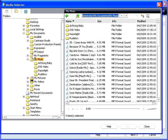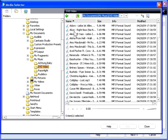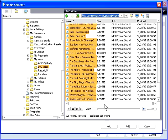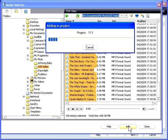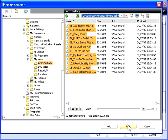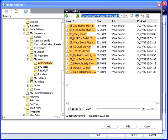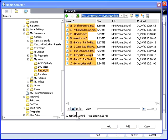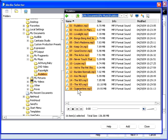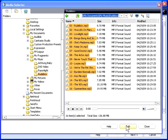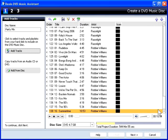Media Selector opens. Navigate to the albums and songs that you want to include, select them and click Add. Media Selector adds them to the compilation. Once you've finished selecting all of your tracks, click Close to close Media Selector.